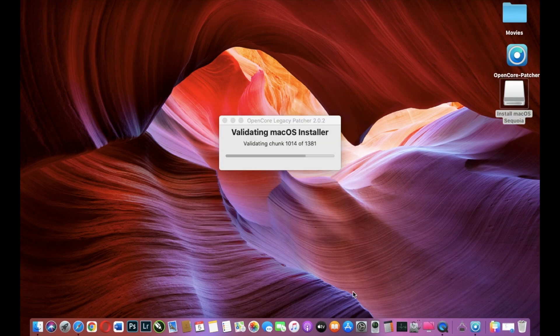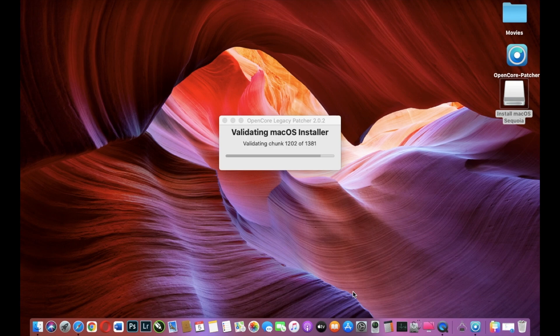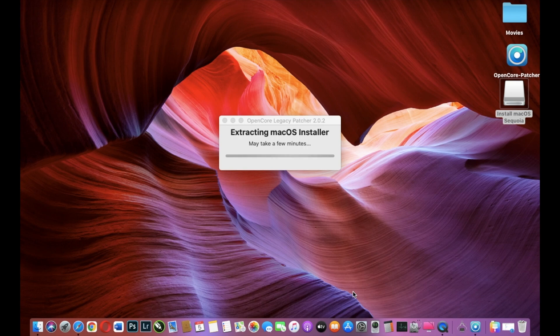So the download is over and we must wait till the validating macOS Installer is done. When you make a fresh install or when you upgrade your OS, please backup all your data. It will take a few minutes till it is over.